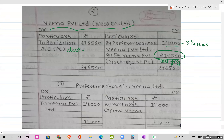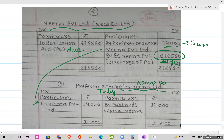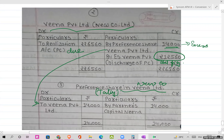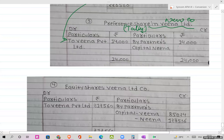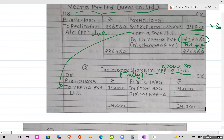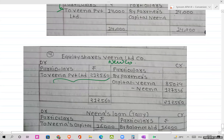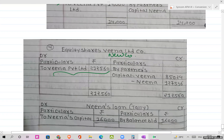Next, we open the preference shares in Veena Private Limited account — the preference shares in the new company. Its second effect comes here. Against this, Neena's settlement of ₹14,000 is recorded. Then we open equity shares of Veena Private Limited (equity shares in the new company). The entry for ₹2,12,560 gets its second effect here. The balancing figures of ₹85,024 for Veena and ₹1,27,536 for Neena come from the proportionate capital working note.